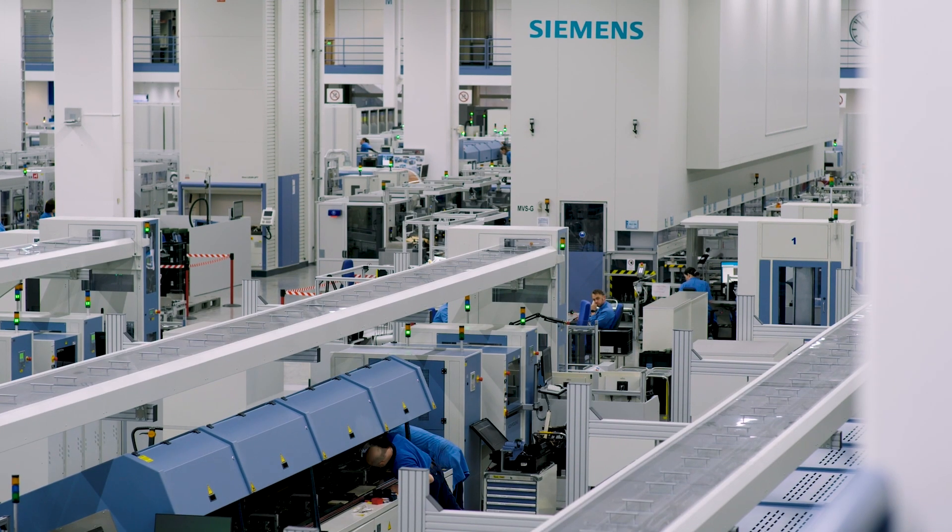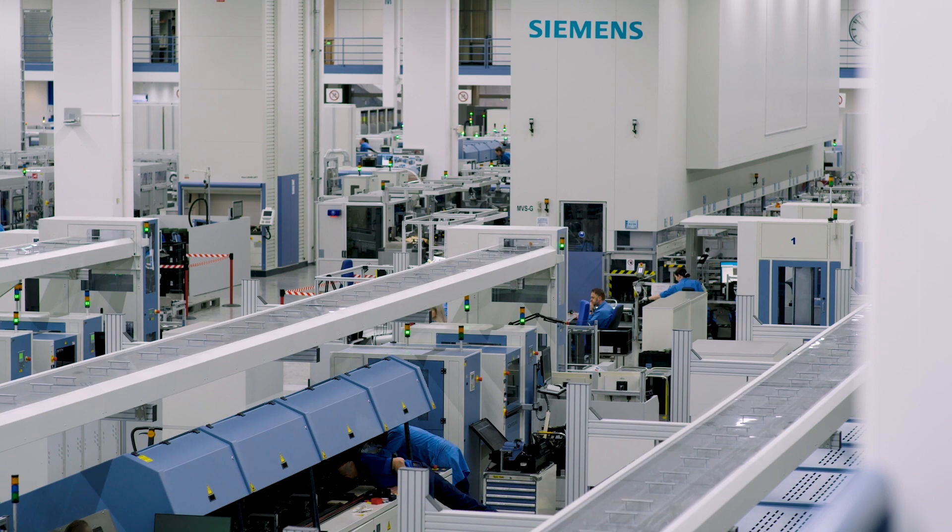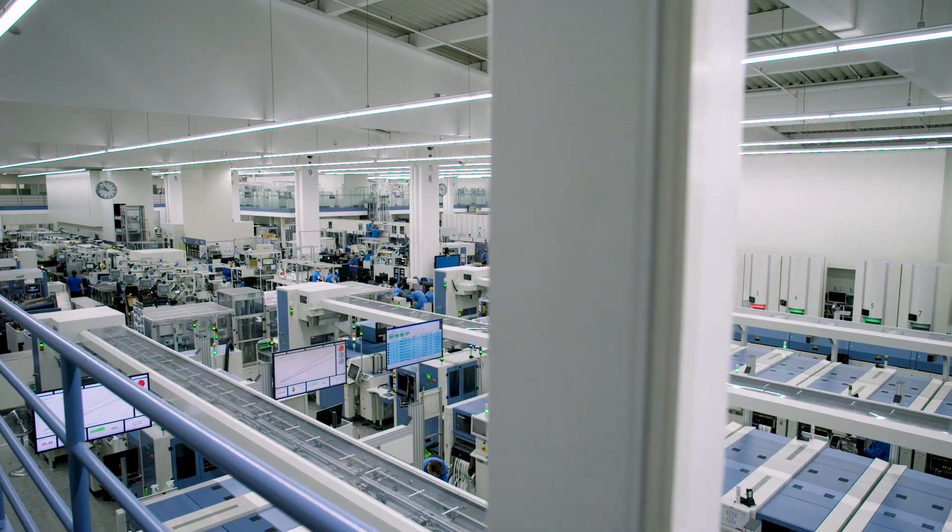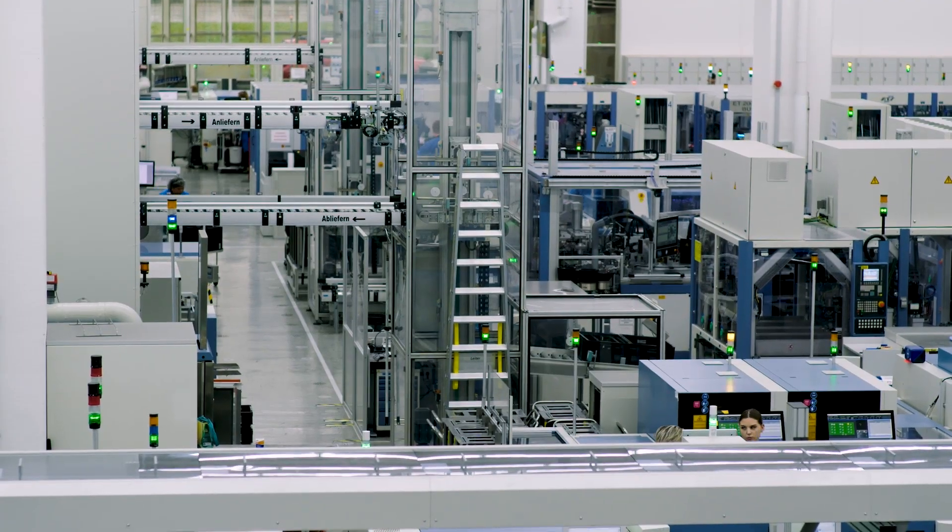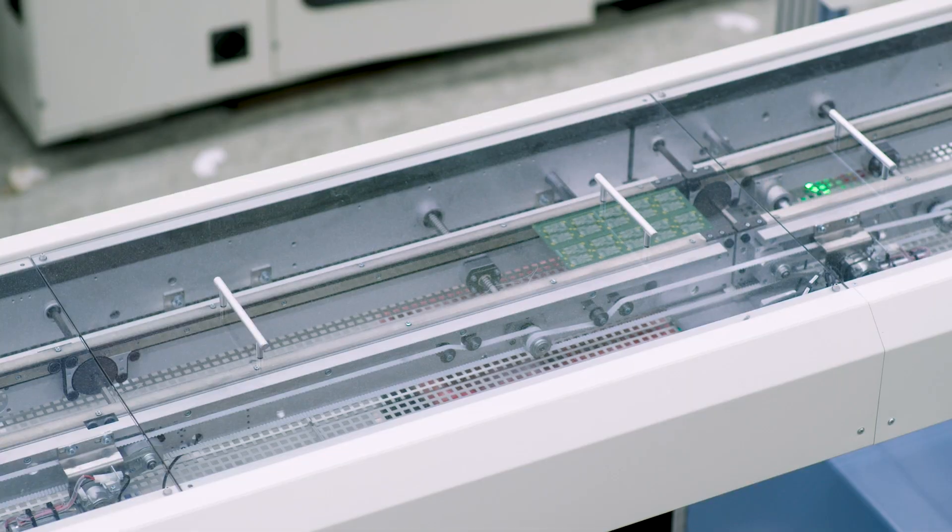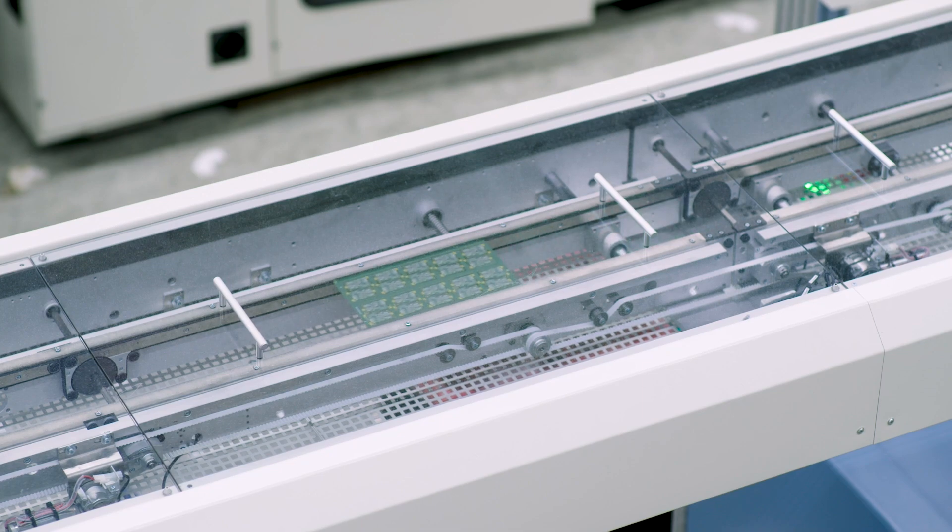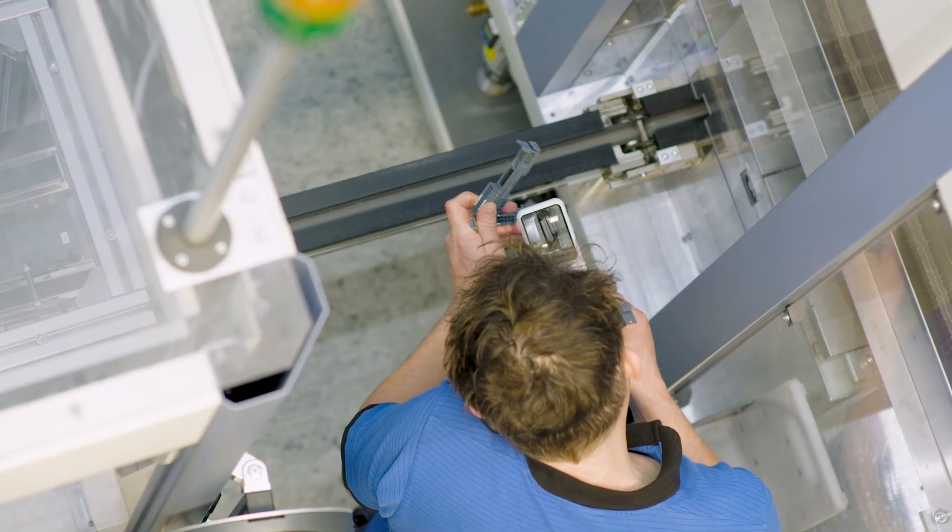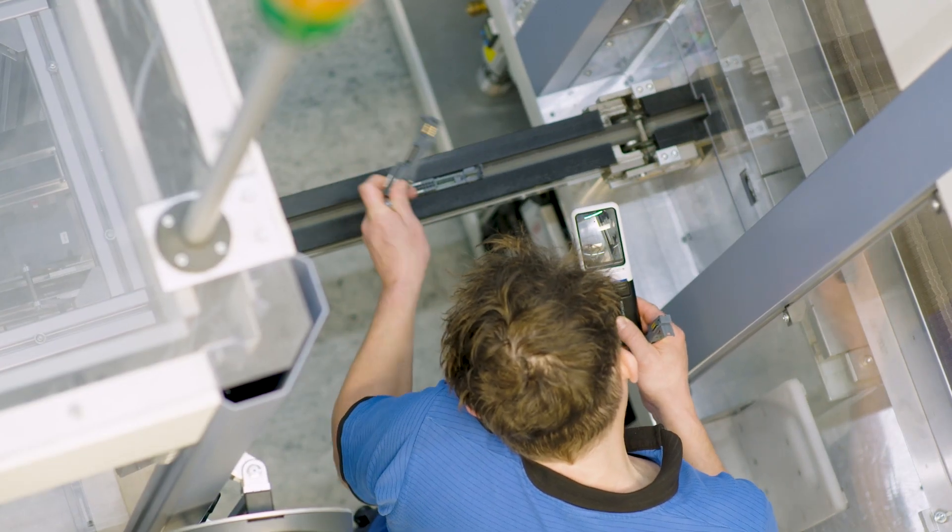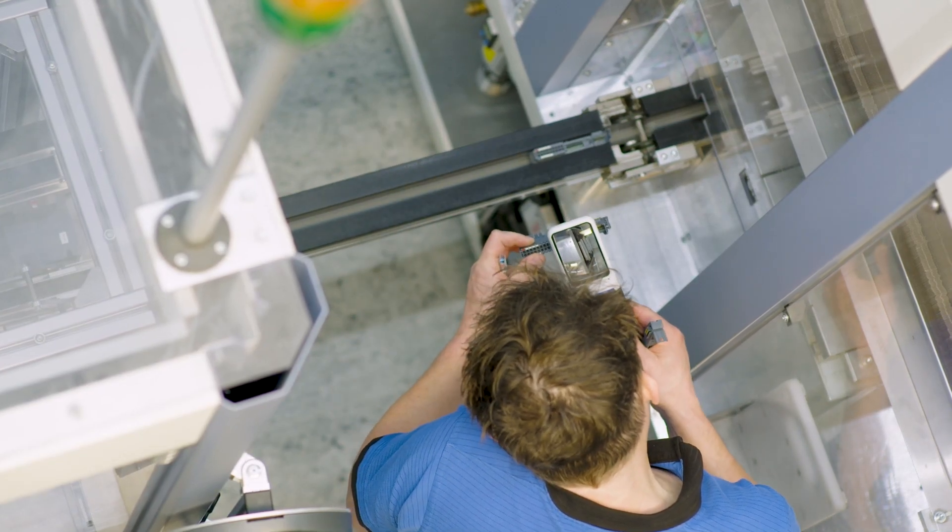One part of the facility is the electronics factory, which has 1,300 employees. It's the so-called lighthouse factory, where programmable controllers like HMI products are manufactured for customers.